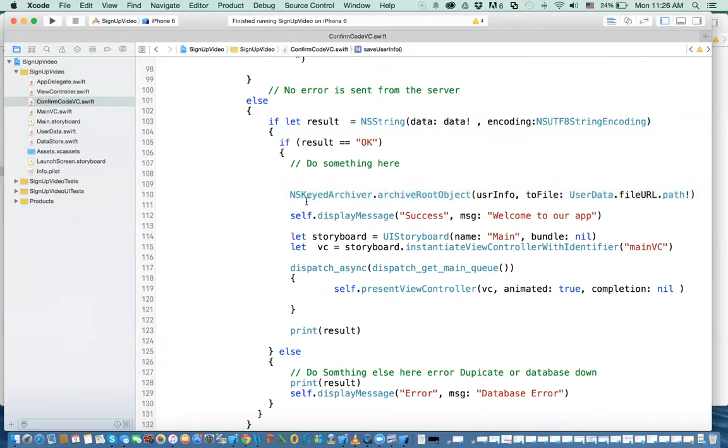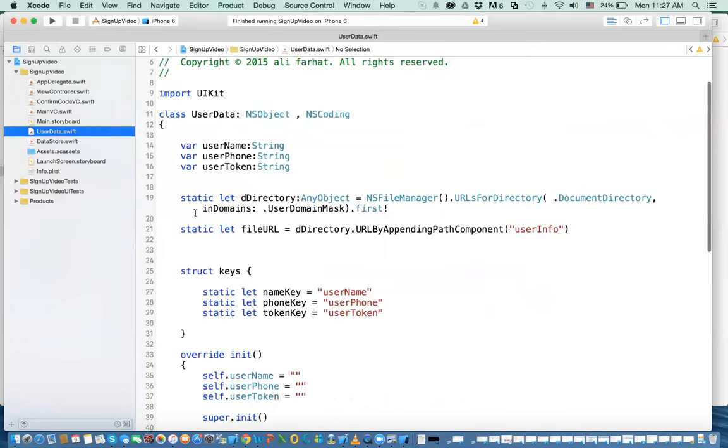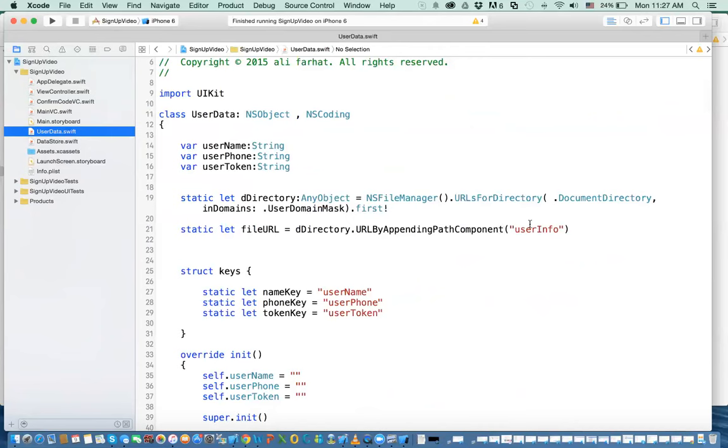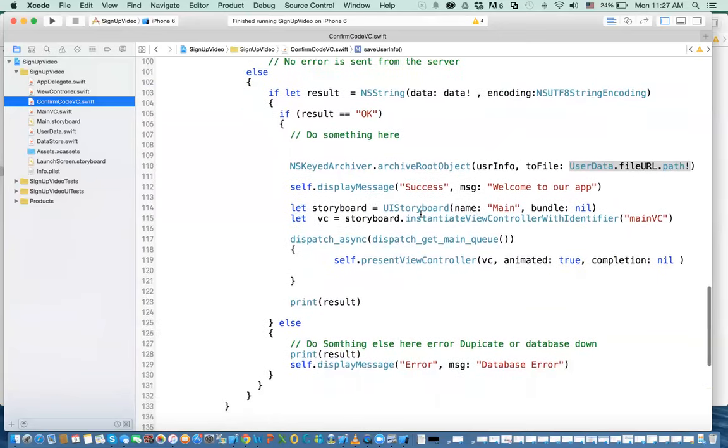It says NS key archiver, archive root object. What are we writing? We are writing that user information to the file that is with the path that is stored in that user data. If you remember, we had this user data. We defined a variable called user data directory, and then the file URL. So I am writing to this file. If it was okay on the server, I write it to the device.